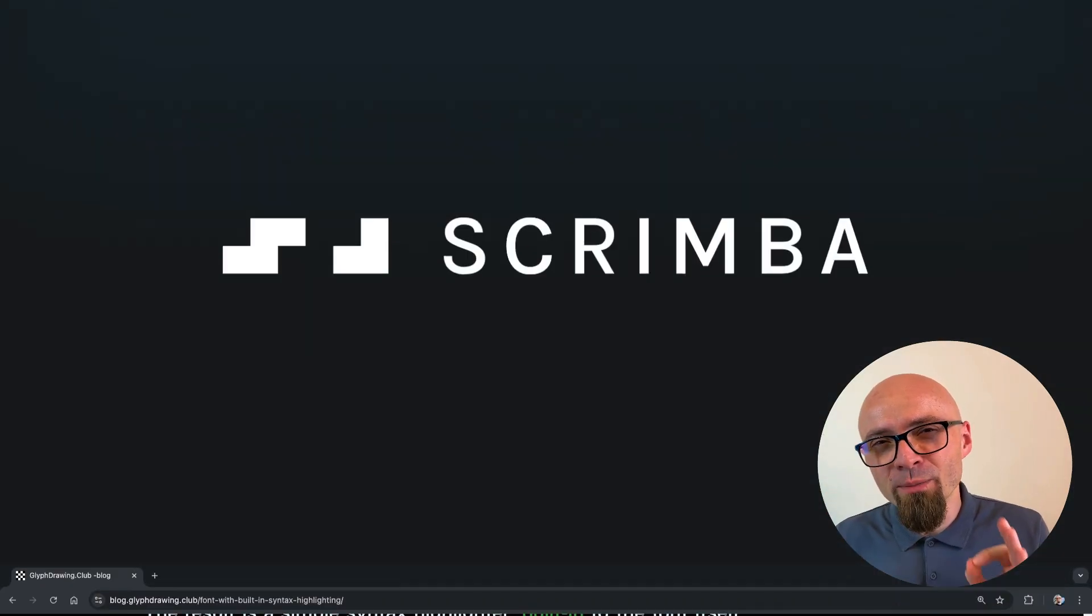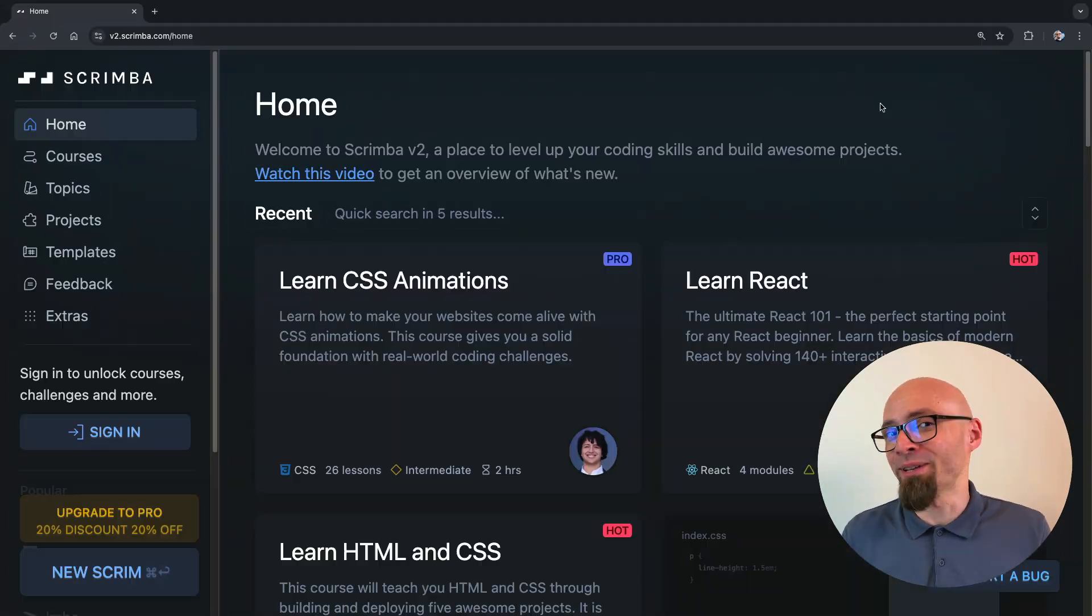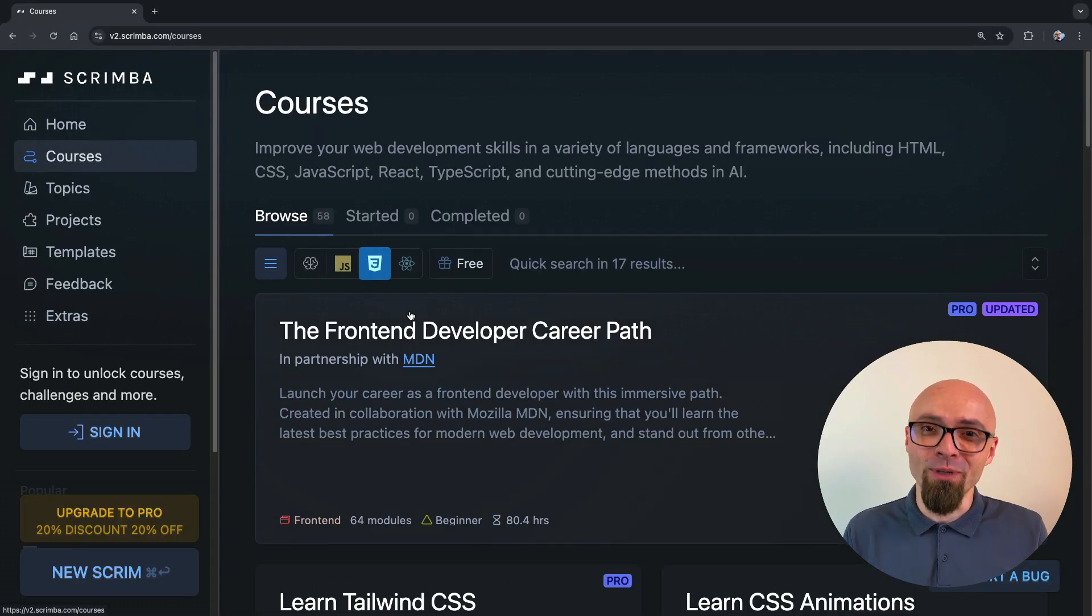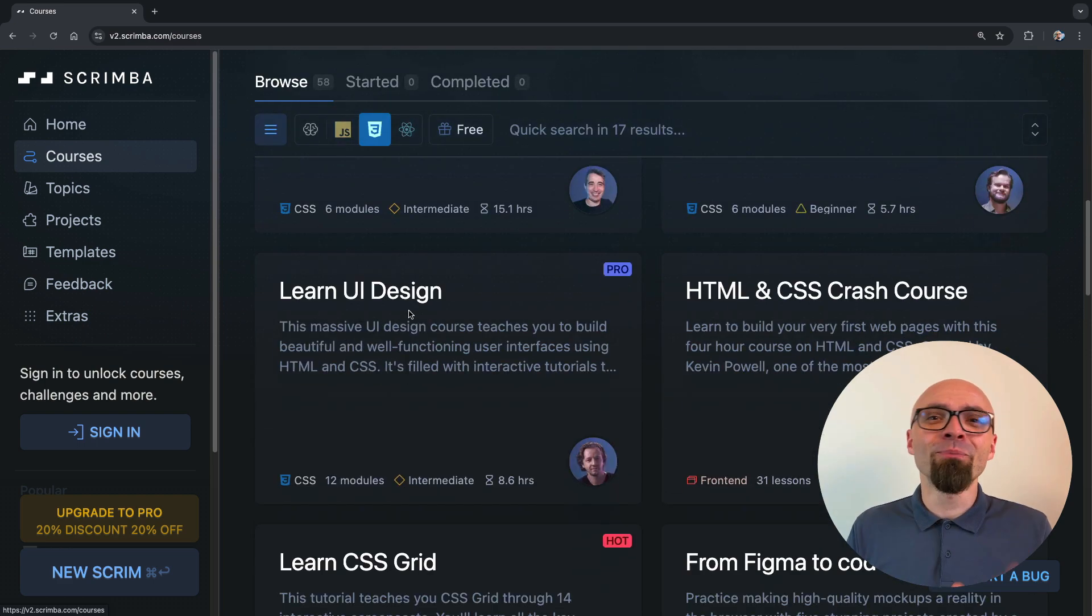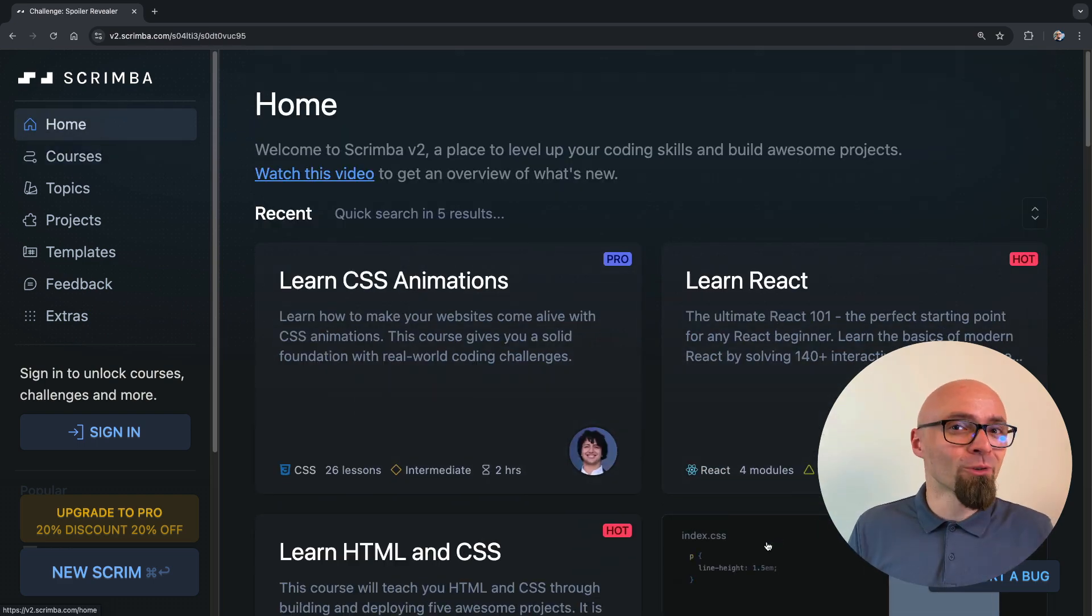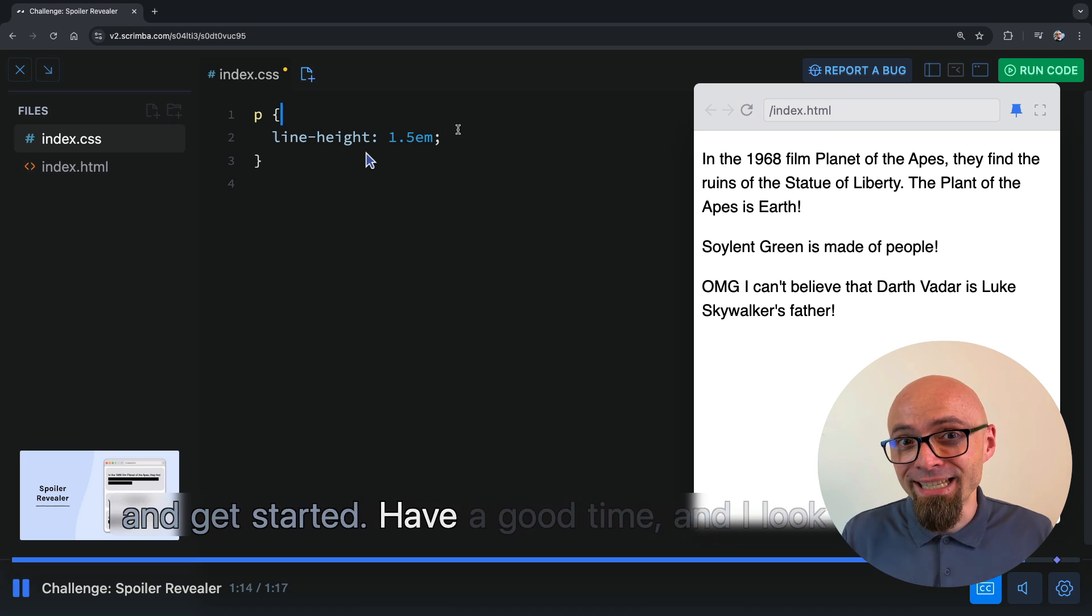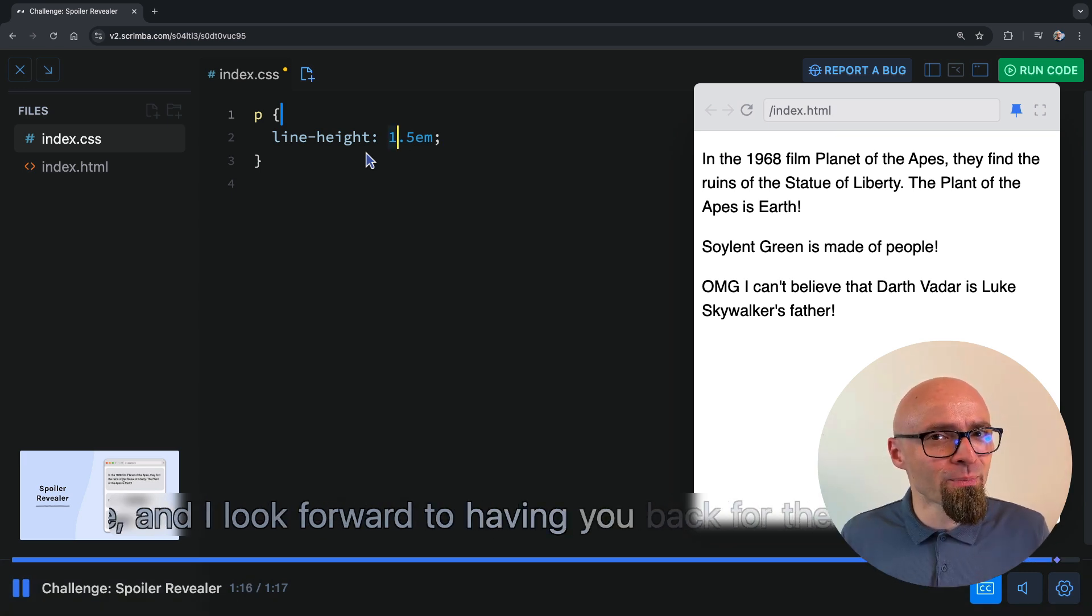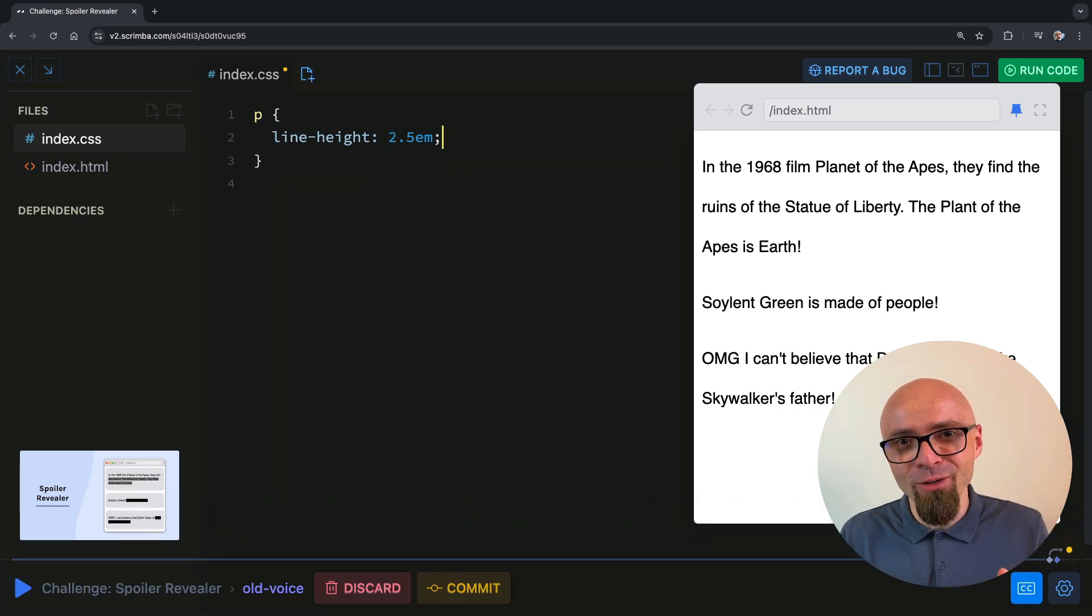This week's sponsor is Scrimba, a collection of fantastic courses to level up your coding skills. Unlike other courses, Scrimba offers interactive lessons, meaning that you'll code directly in the course lessons, which is a really fantastic experience and I strongly suggest you try it out. That's how good it is.